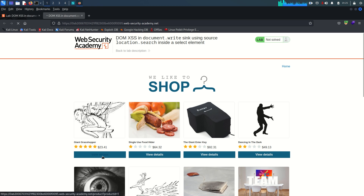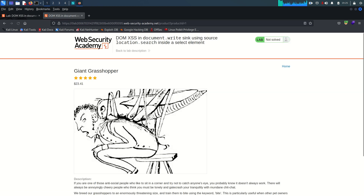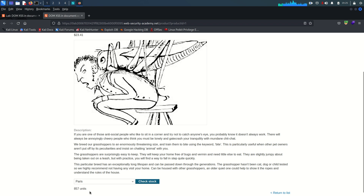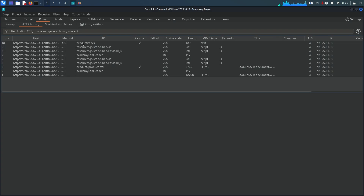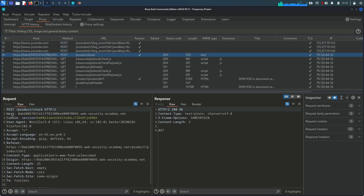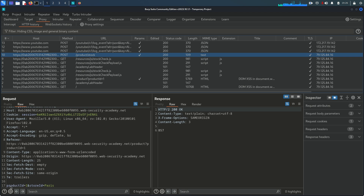There are many products, but the lab mentions the stock checker functionality specifically, so we need to go inside a product and check its availability in a particular store. As you can see, the dropdown list has London, Paris, and Milan. Let's select Paris and check the stock — 857 units. Back in Burp Suite, this is a POST request. In the data section there are two parameters: product ID and store ID. Store ID is Paris and product ID is 1.